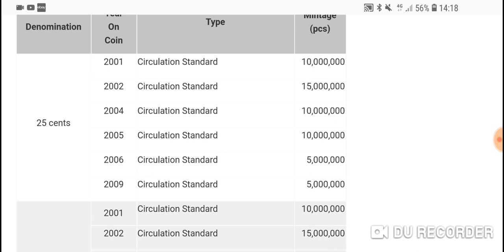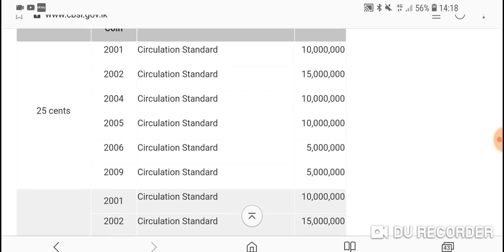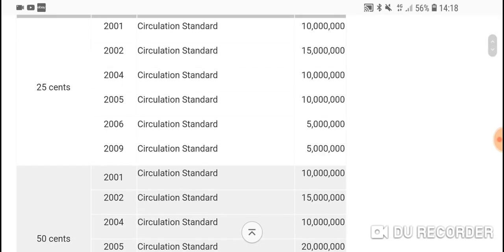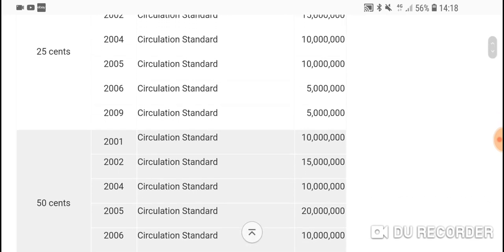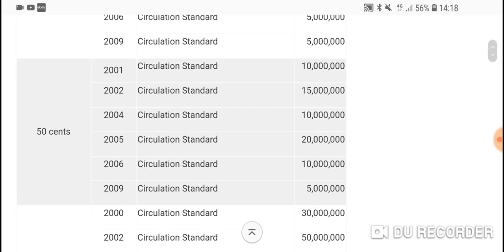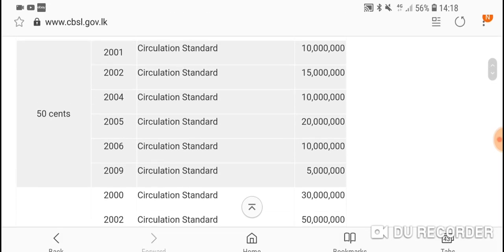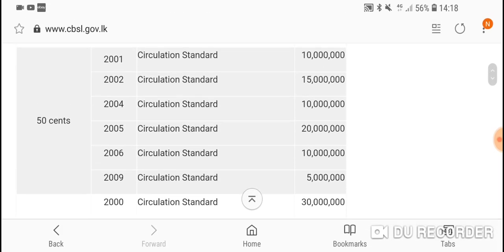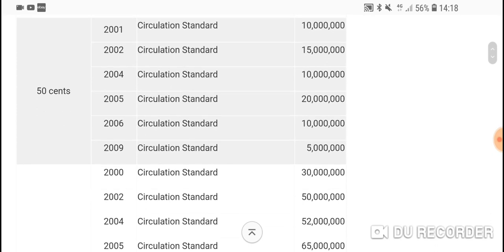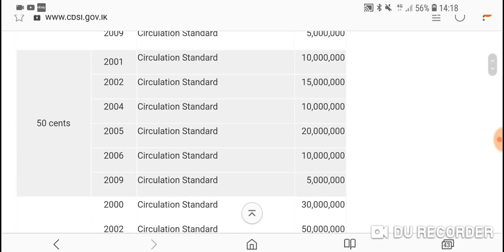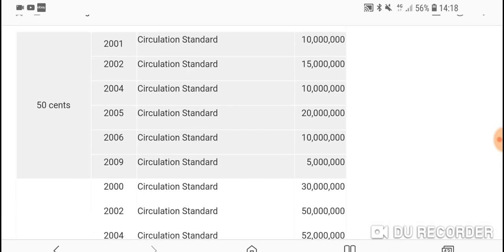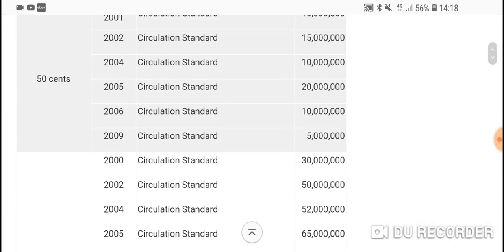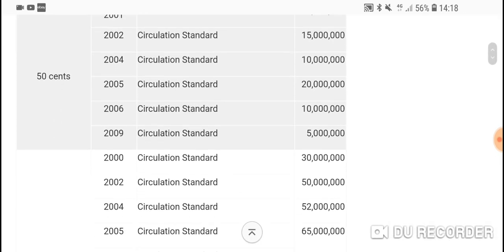As you can see, 25 cents 2006 and 2009 is probably the ones you want to keep. 5 million is pretty high mintage, but in the long run will probably be worth keeping. The 50 cent, 2009 is low minted—5 million, still quite a lot, but it's the best one to actually keep in your collection.